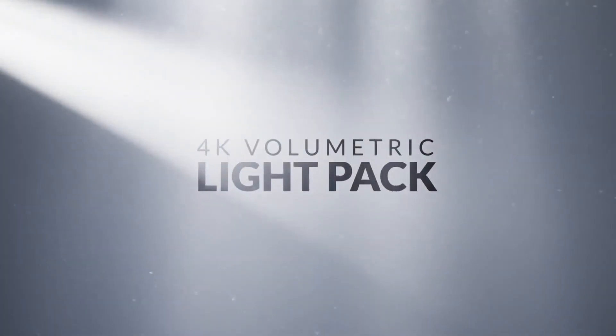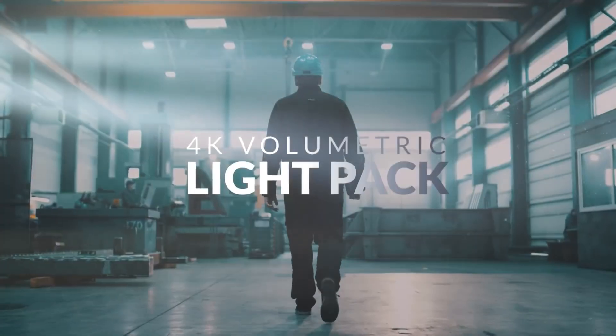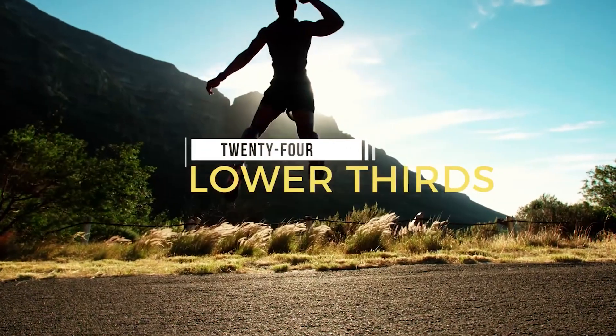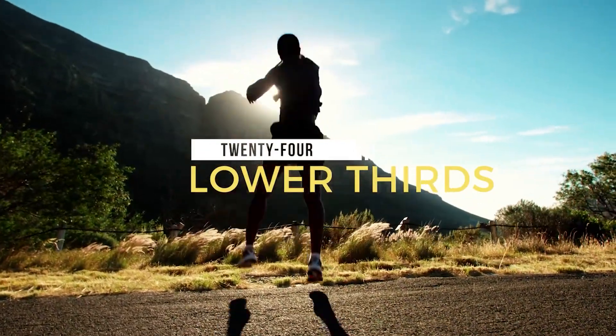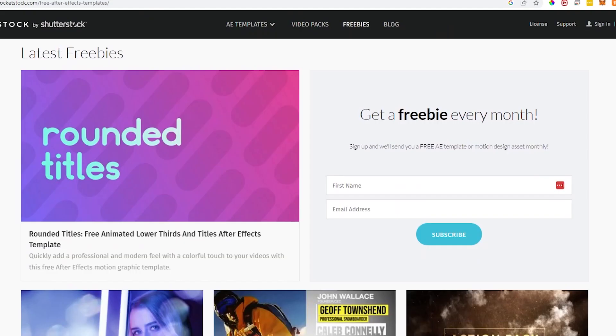4K volumetric light and dust overlays, lower thirds, animated icons and much more. You can even sign up to get a freebie emailed to you each month.